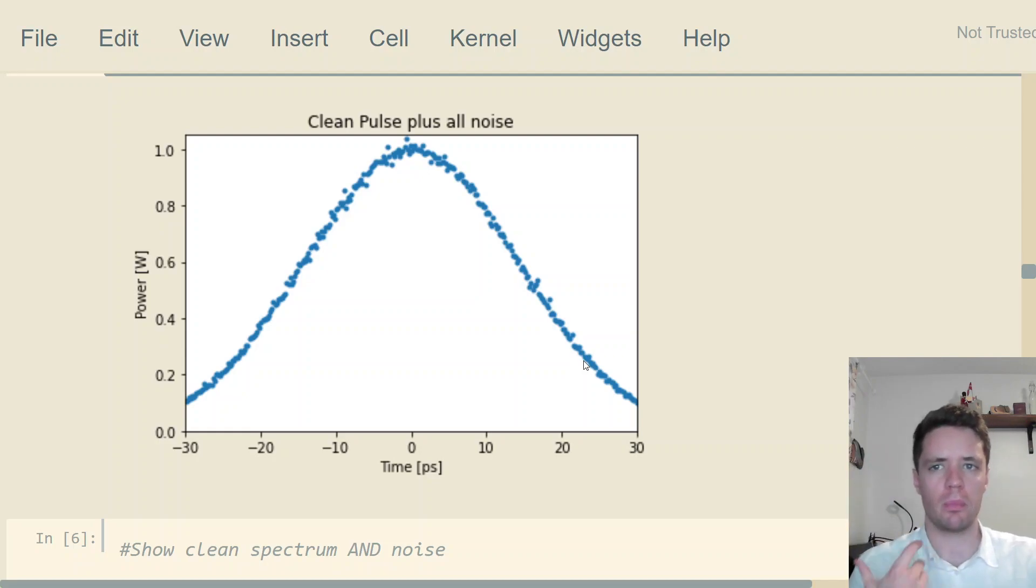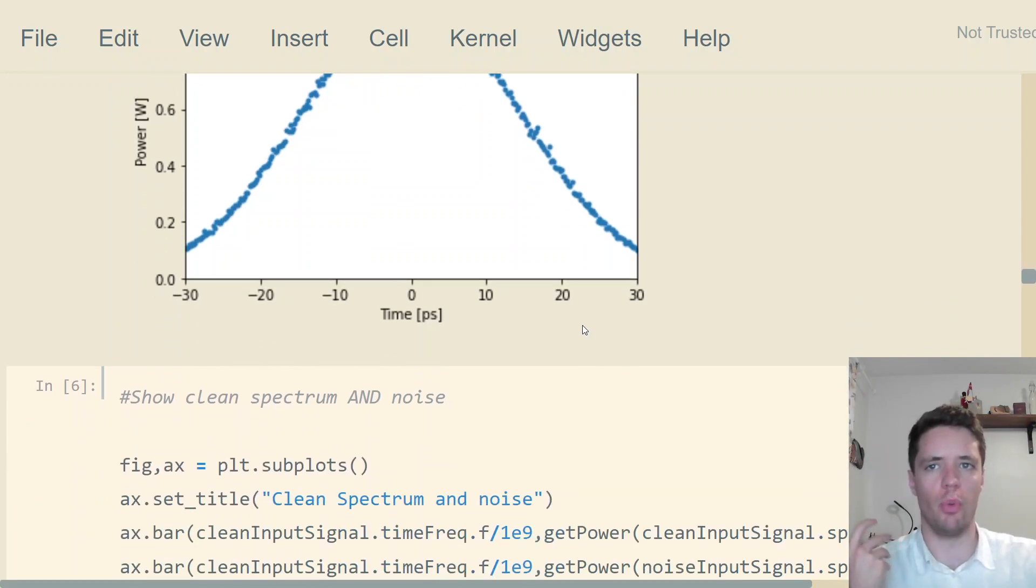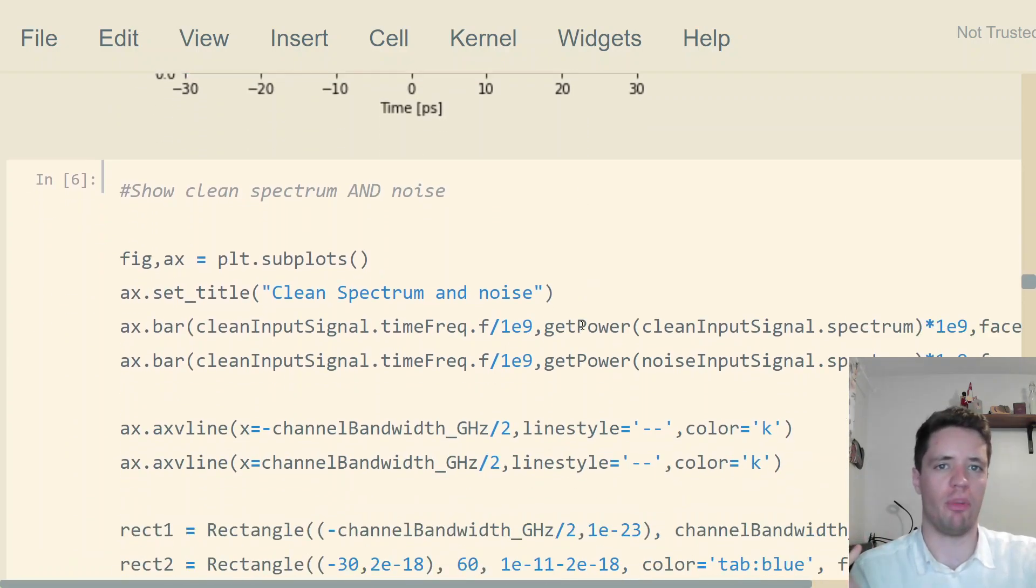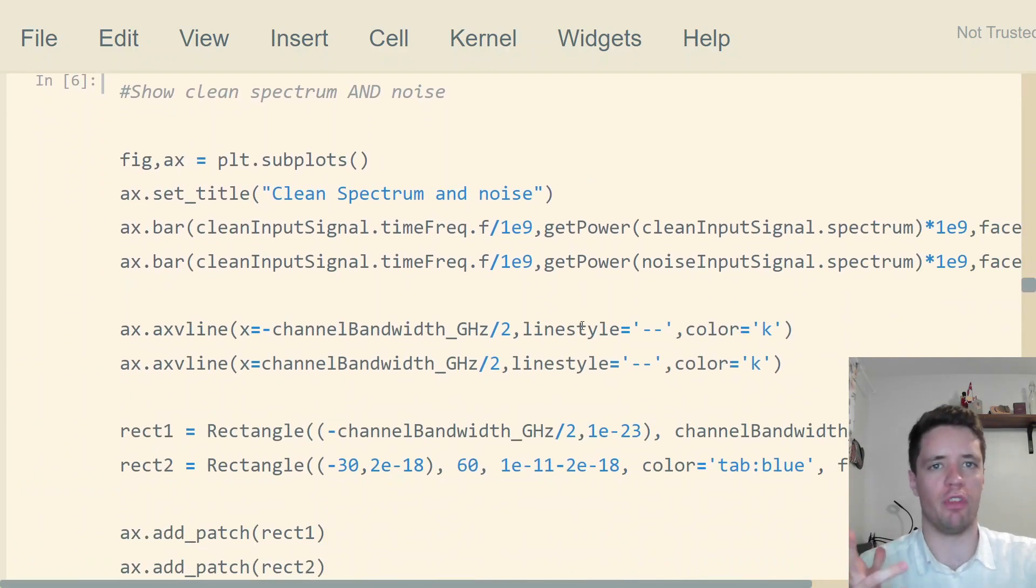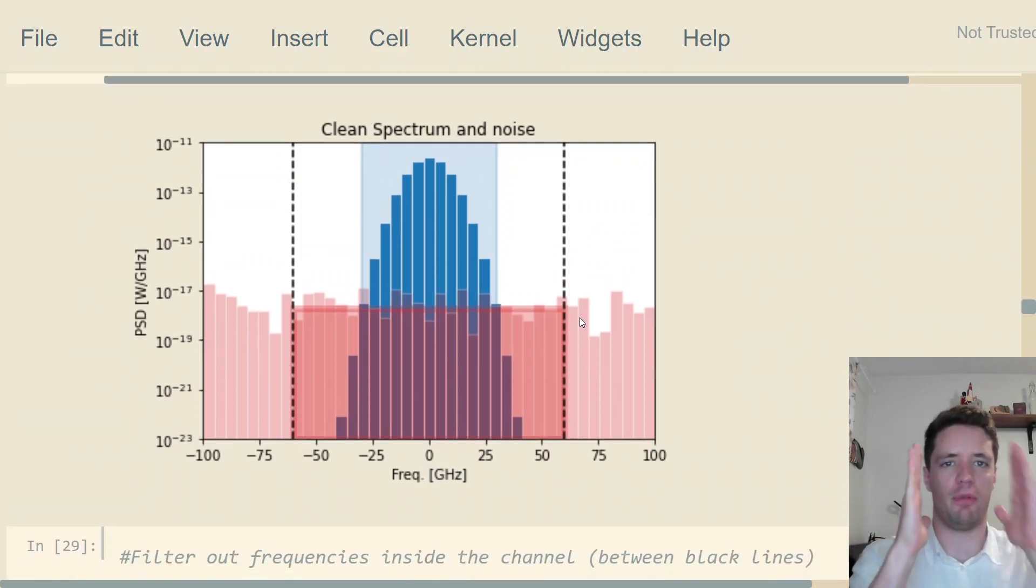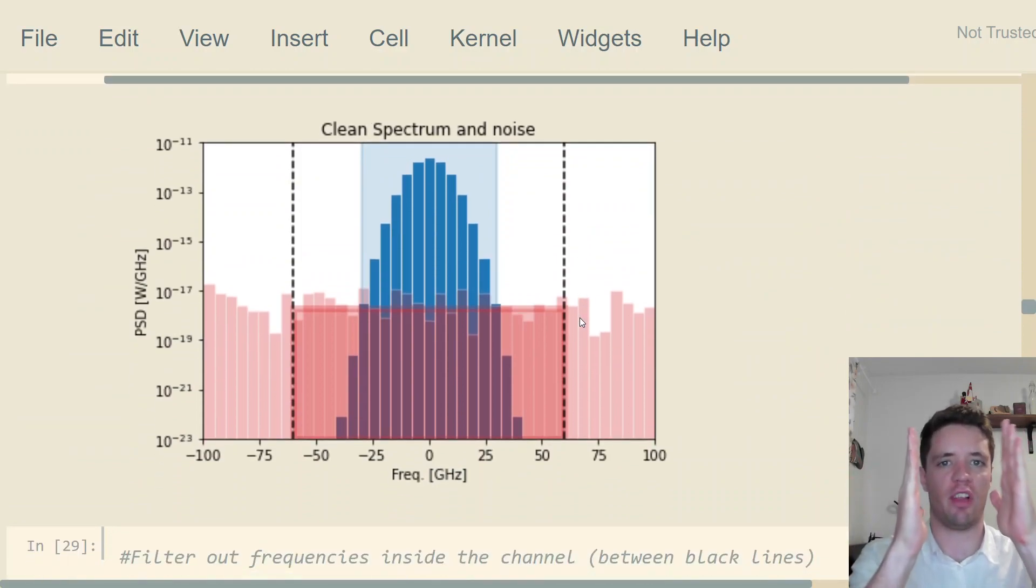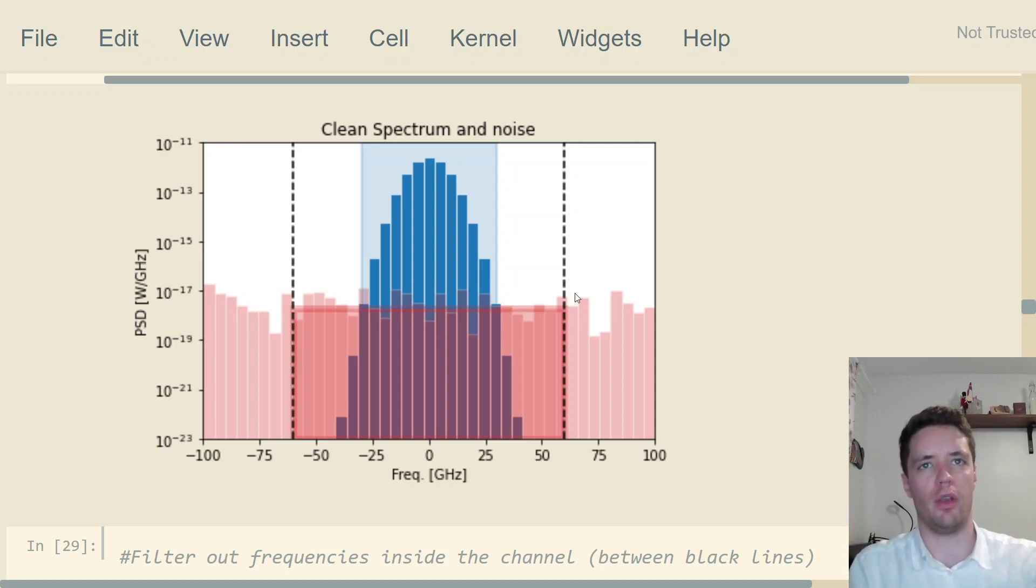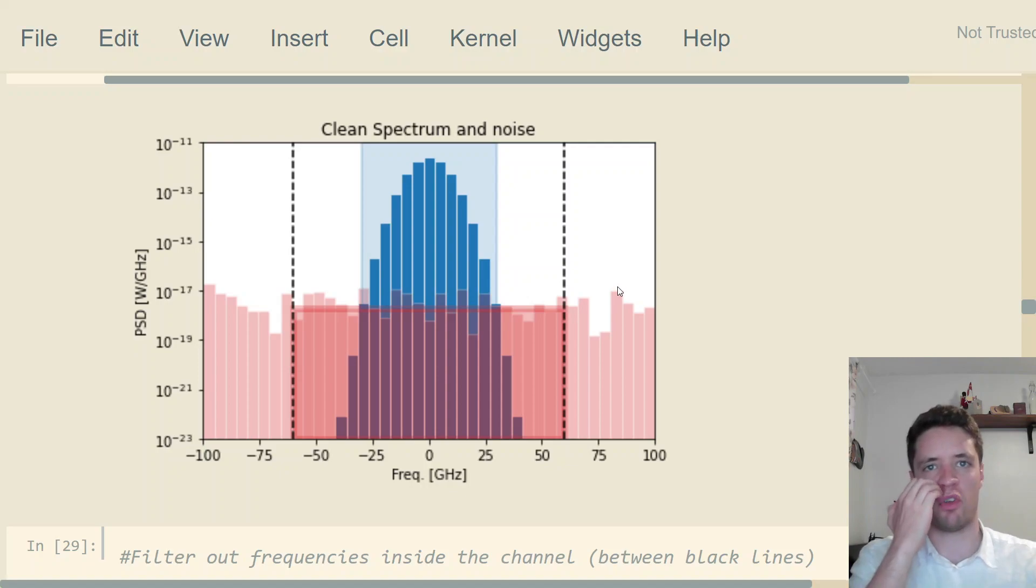Now the question is, can we somehow improve this so we get less noise? Indeed, that is possible if we simply define a channel or use a filter that takes out a certain range of frequencies for us to look at. In other words, we simply remove all of the noise frequencies that are outside of this spectral range, which is defined to be 120 gigahertz total.